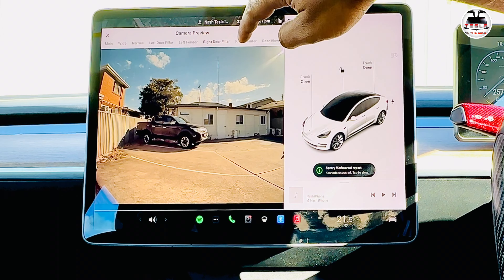Inside the service menu, if you go into Camera Preview, you will see that a lot more cameras are now available for you to look at. This is the cabin camera — we've always had access to it, even in live view. Now we can also see in the front camera panel or sensor panel there is a front main camera, a front wide camera, and a front narrow camera.